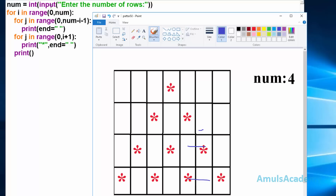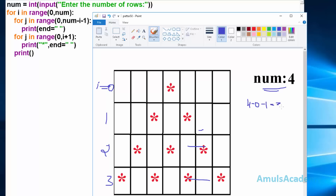Now we will see how this code works. First we are asking the user to enter the number of rows - we will take num value as 4. So control goes to the for loop where i is a variable, and range 0 to num gives 4 values: 0, 1, 2, 3. Next it goes to the j loop where range is from 0 to num minus i minus 1. With num equal to 4 and i equal to 0, that is 4 minus 0 minus 1, giving 3. So range is from 0 to 3.